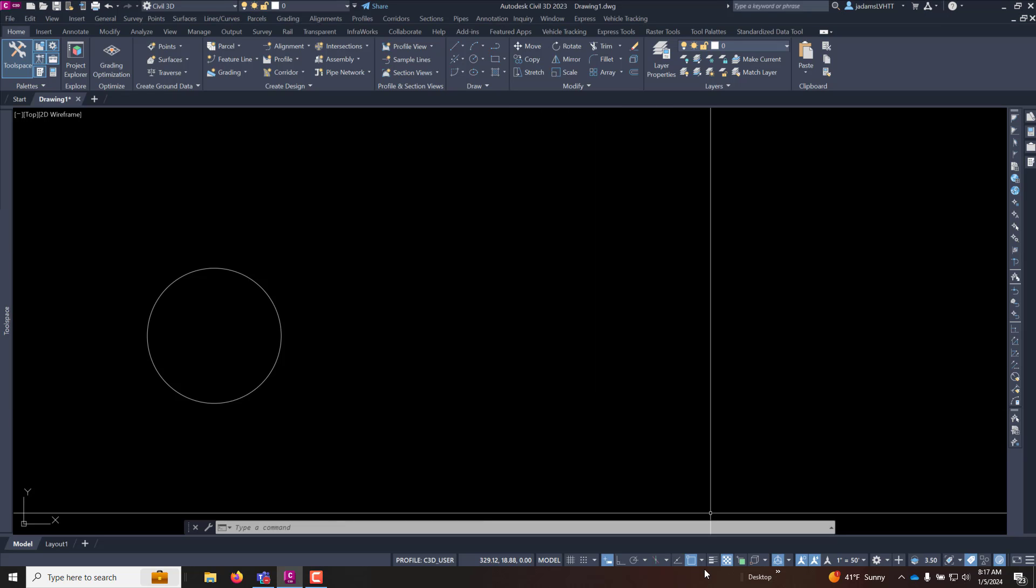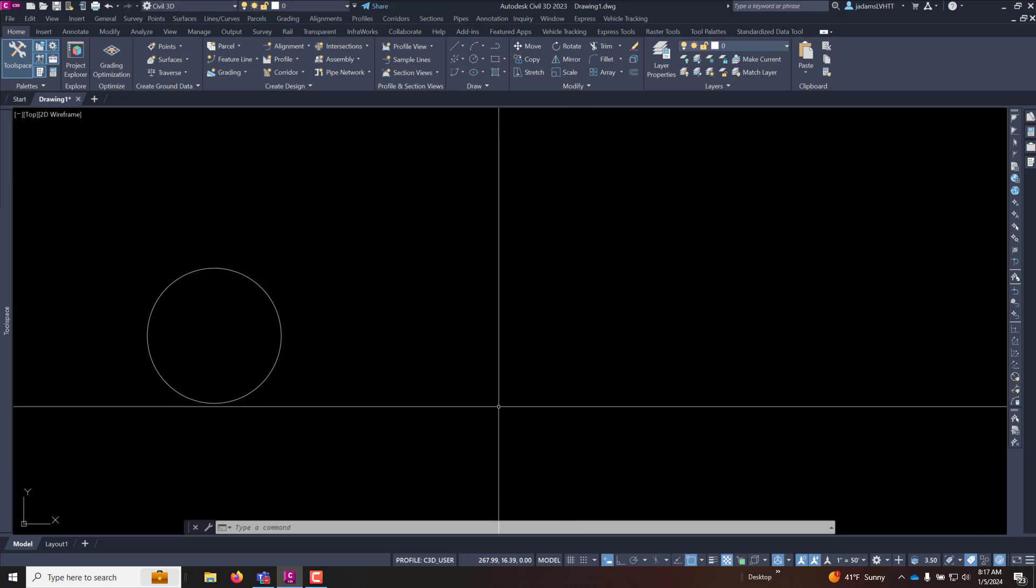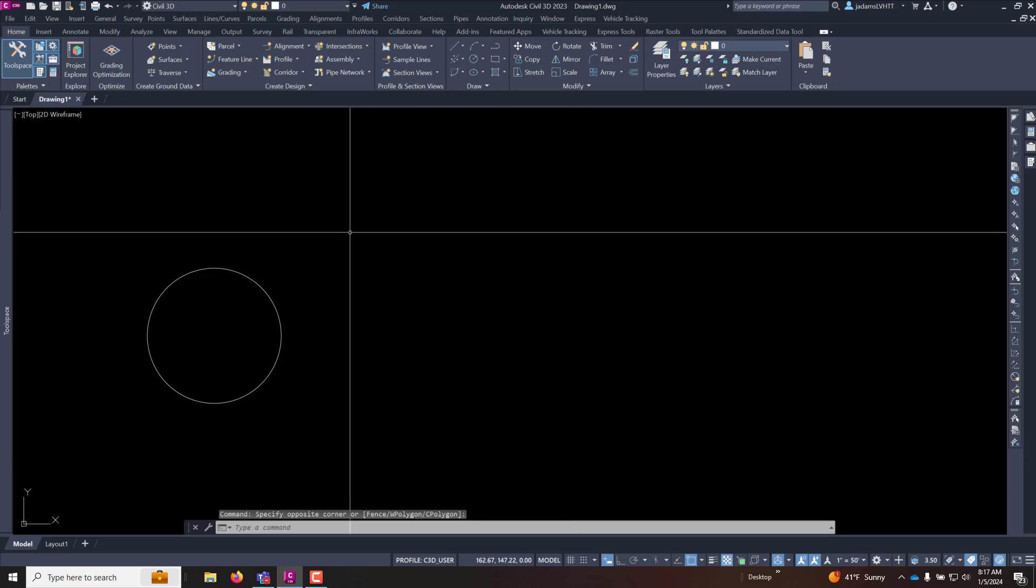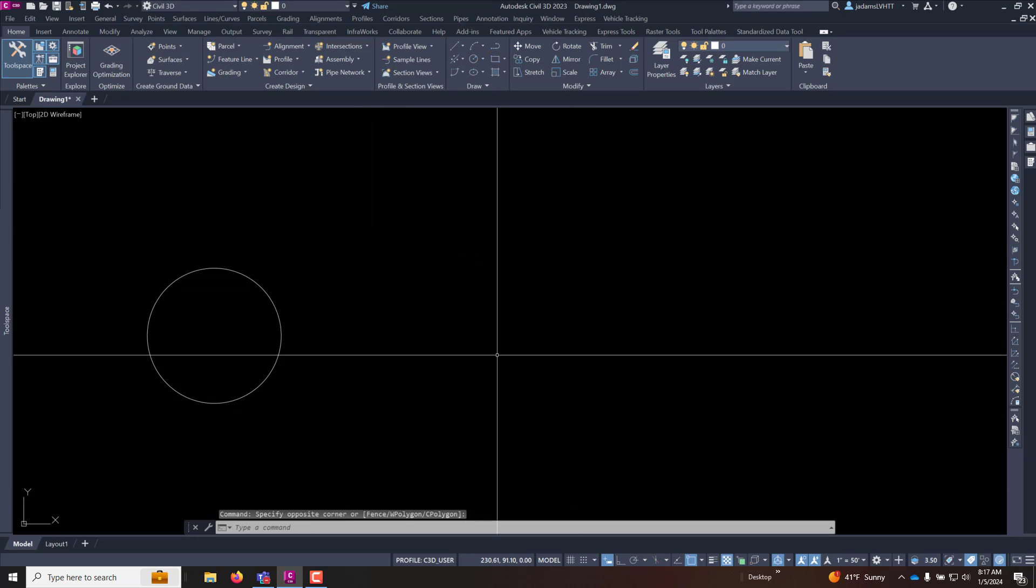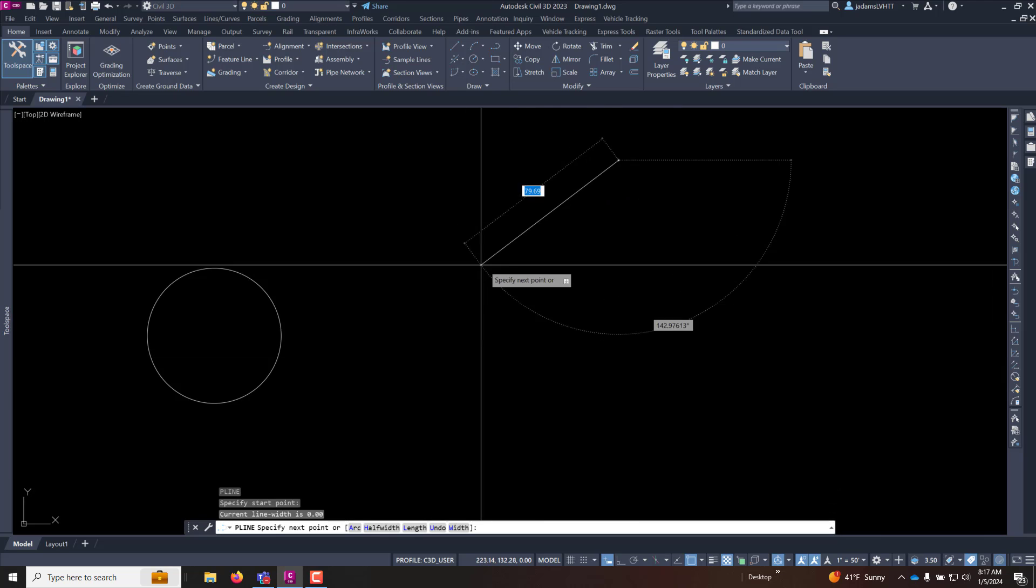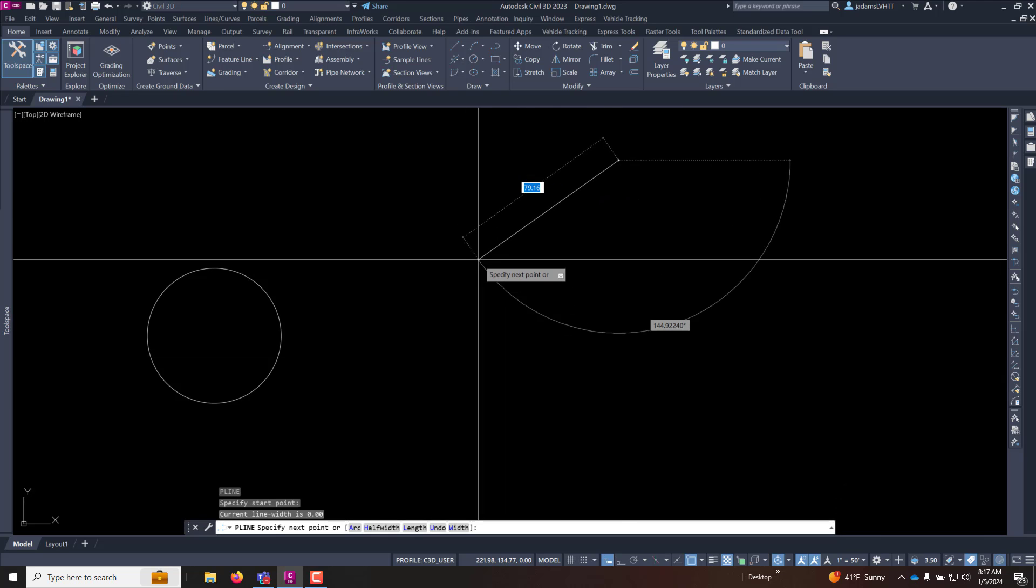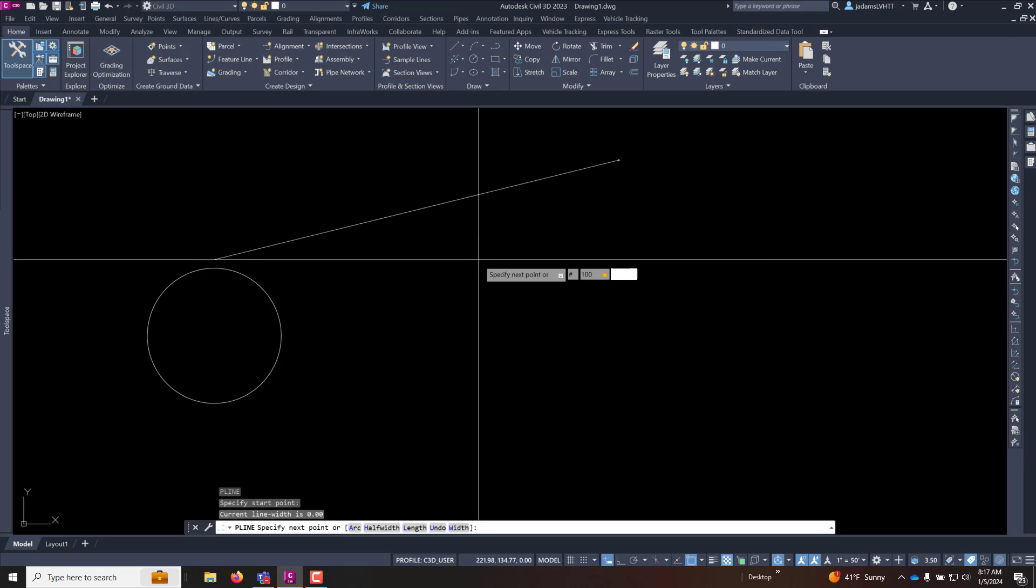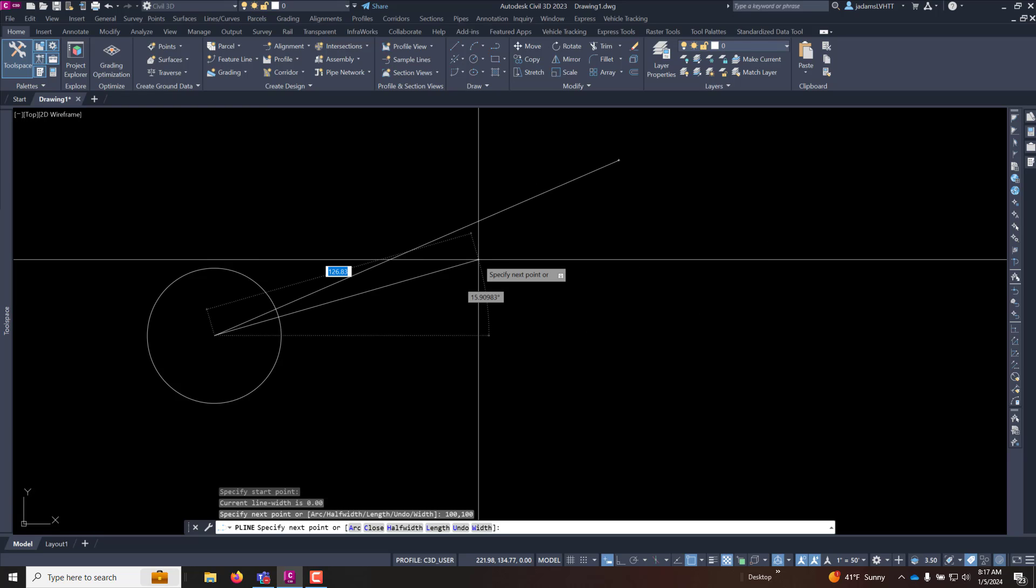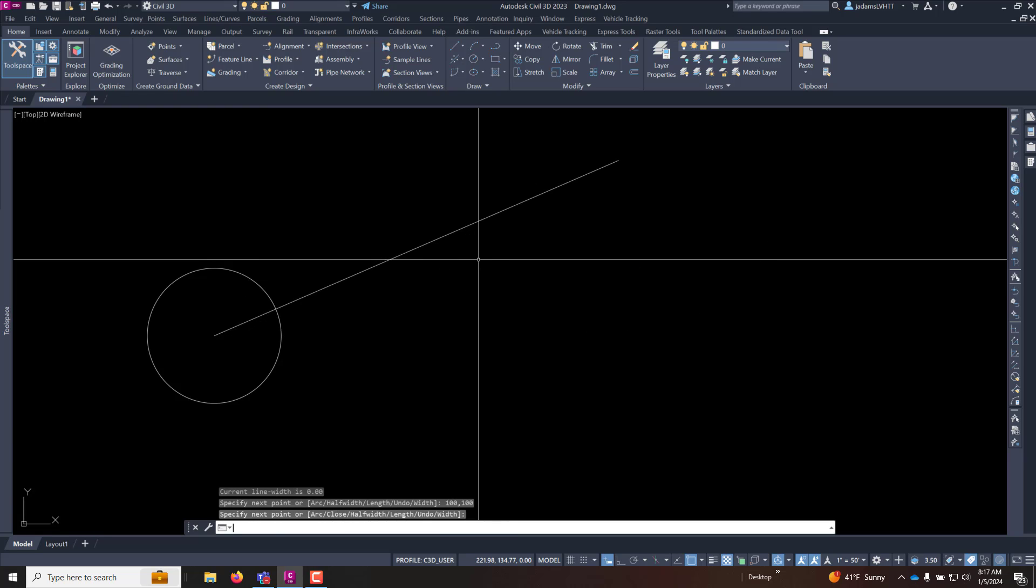If I have my dynamic input turned on right here, I can use these two while drafting. So if I begin a polyline command and I want to draw this to a specific coordinate in my drawing, I can use the pound symbol and type in that coordinate and it will draw to it.